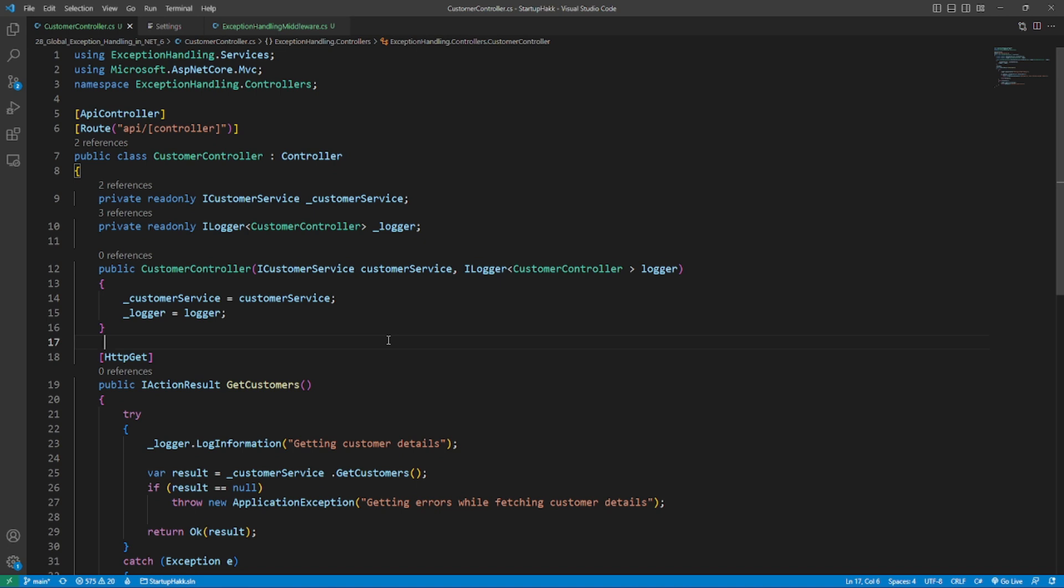To demonstrate this, I will be using an ASP.NET Core Web API project based on .NET 6. Consider the following customer controller class as a code example.